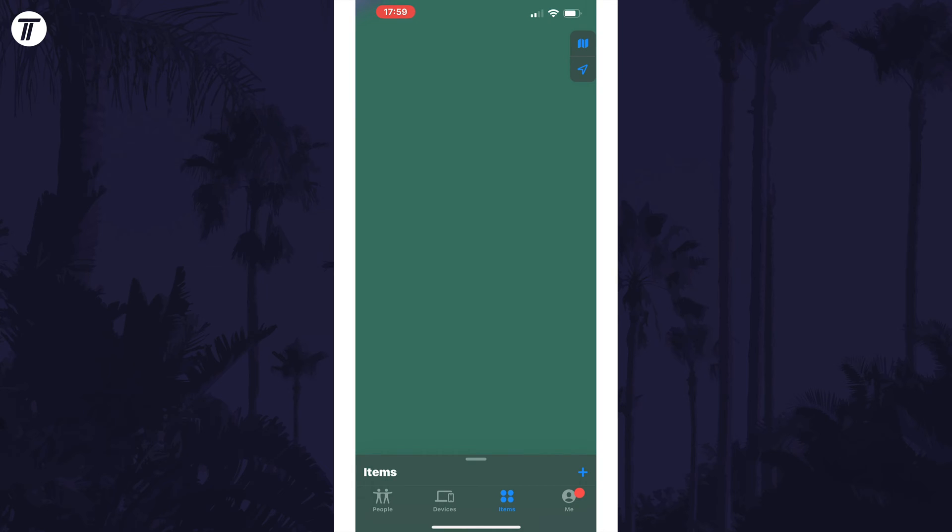Within the app, tap on where it says items at the bottom and then look on the list for the AirTag you want to remove.